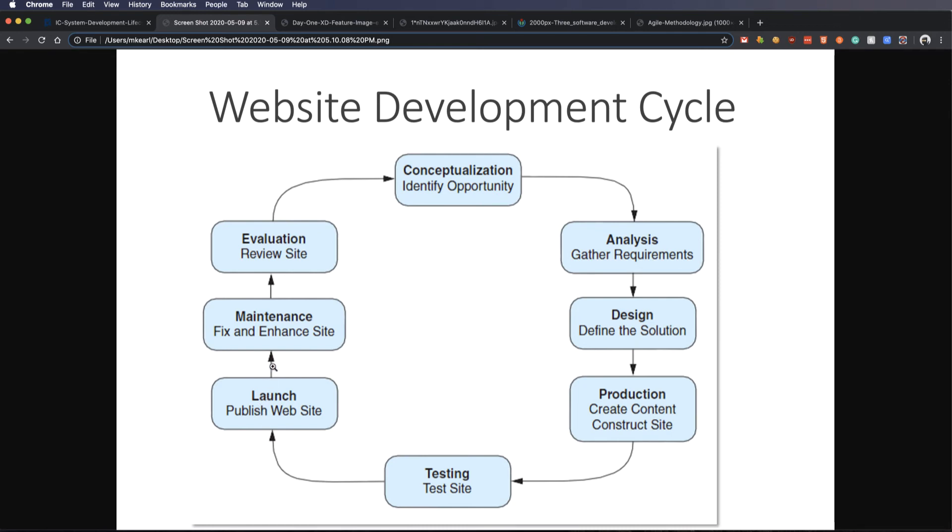We launch it. We make little fixes as they come up that we may not have caught in the usability testing or the user testing, and we fix those. And then as time goes on, you'll find that things get old.